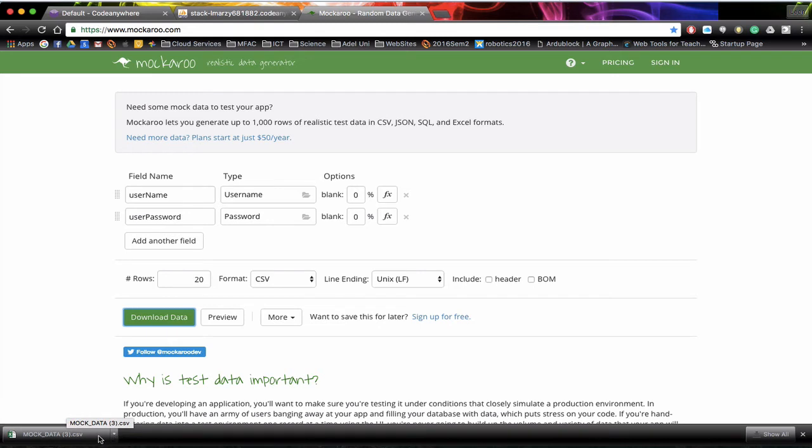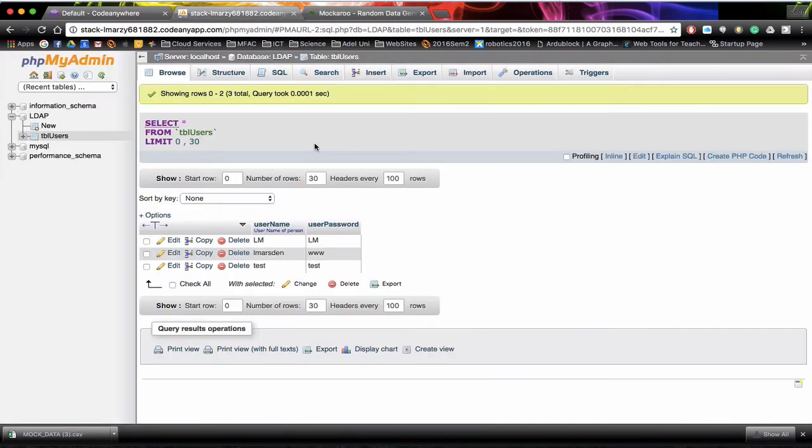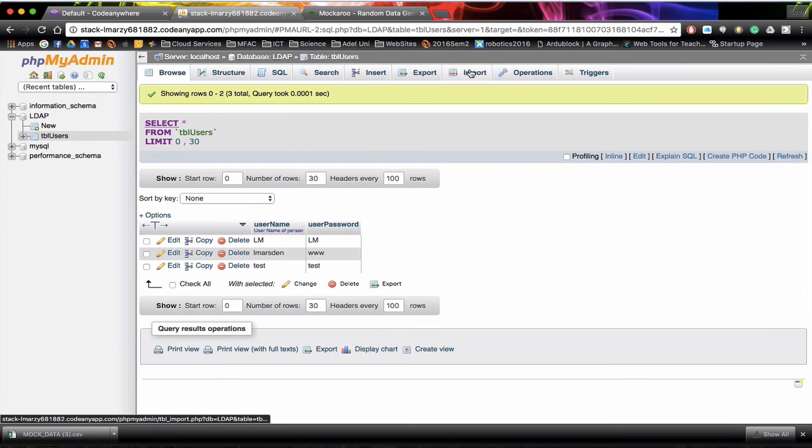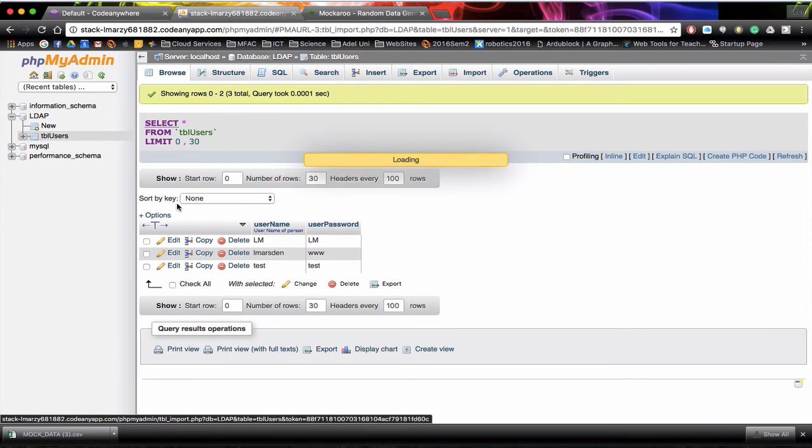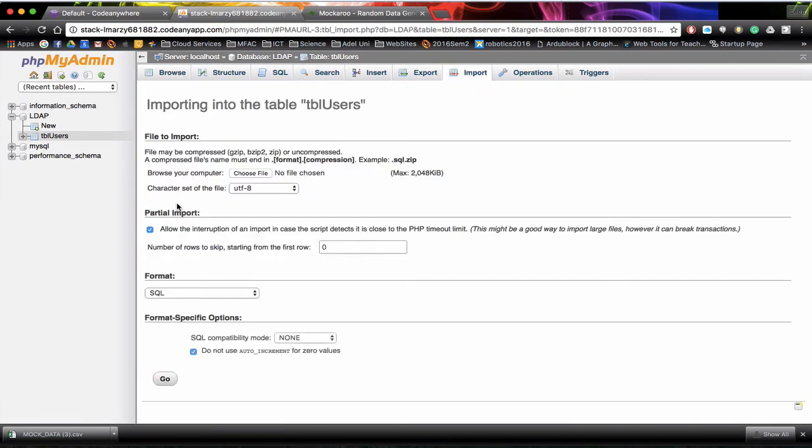Now once you've got the CSV sheet, you can then save that somewhere. I'm going to put this onto my desktop. And then we're going to go back into phpMyAdmin. Now with the file saved to my desktop I can actually go to the import section.